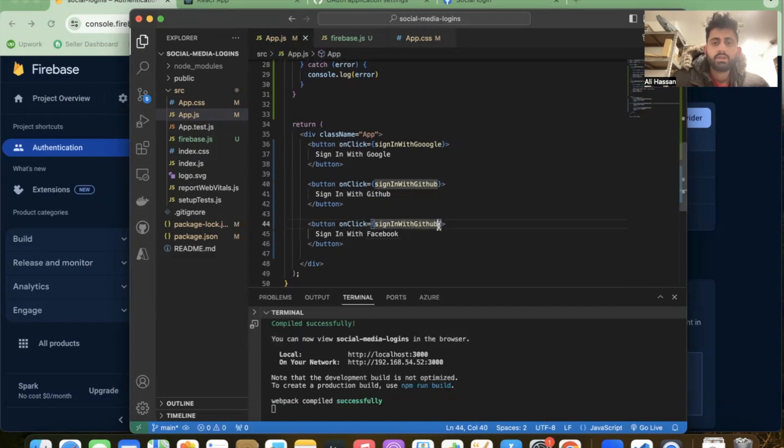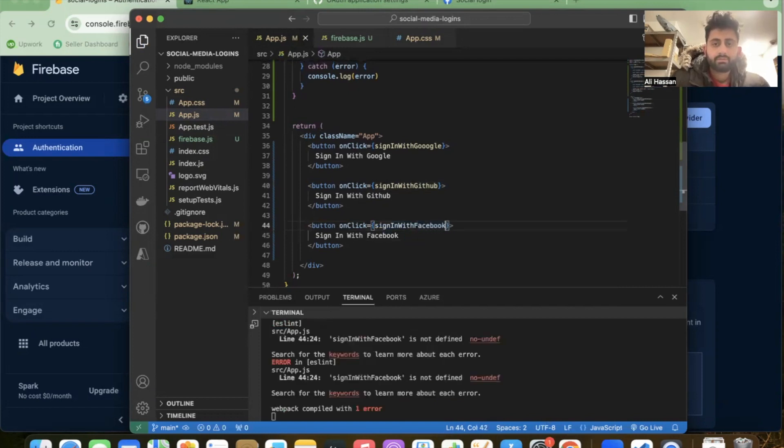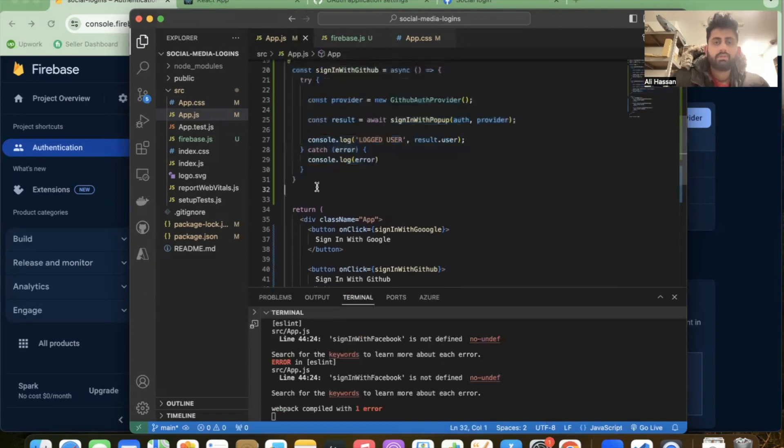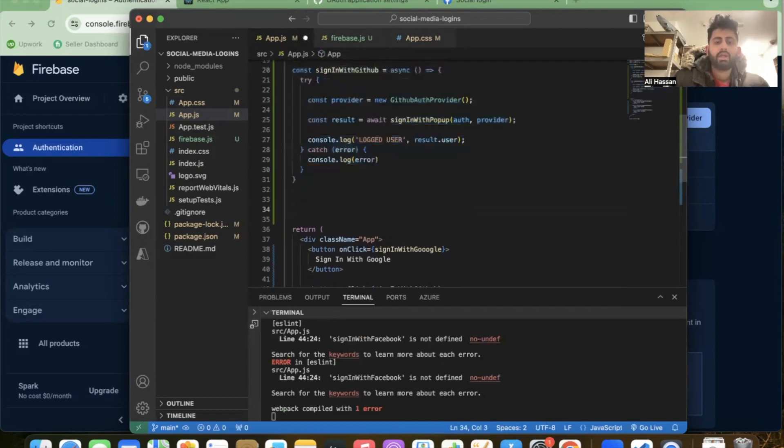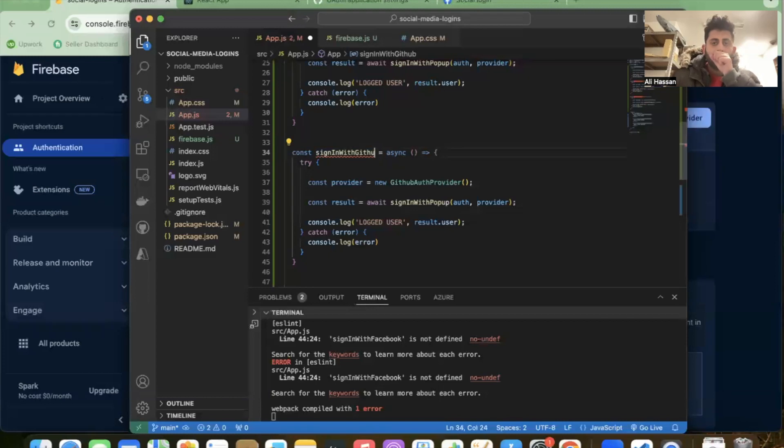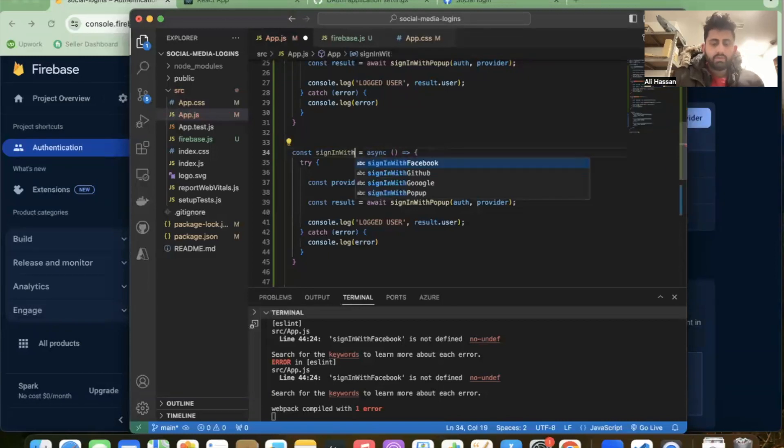Rename the function to 'Facebook'. Copy the sign-in with GitHub code and paste it below as sign-in with Facebook.